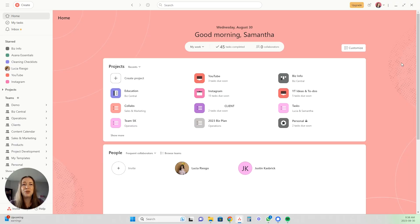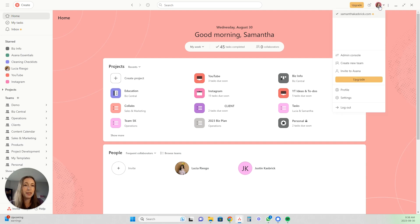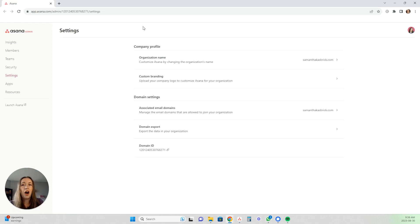If you already signed up and you have the workspace and you want to switch over to an organization so that you have these other options, I am going to show you how to do that. Navigate to your Asana account and you will see your profile picture up here. Click your profile picture and then go down where it says admin console and click that. Then if it doesn't take you directly to settings, click on settings.